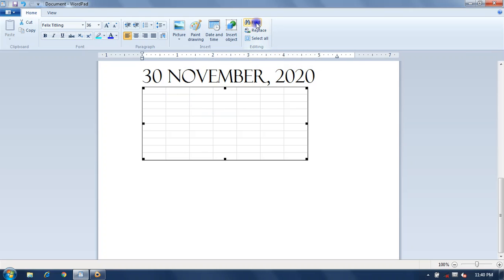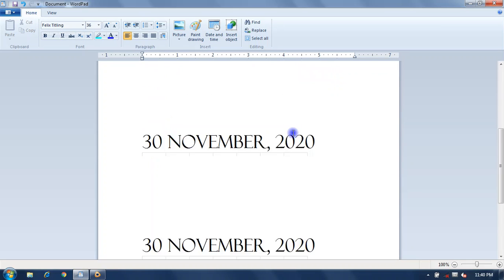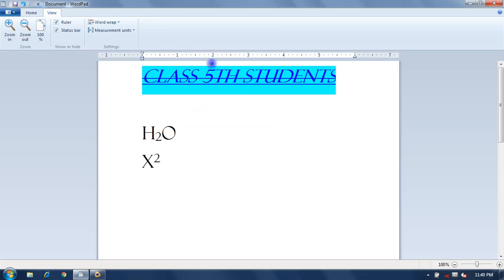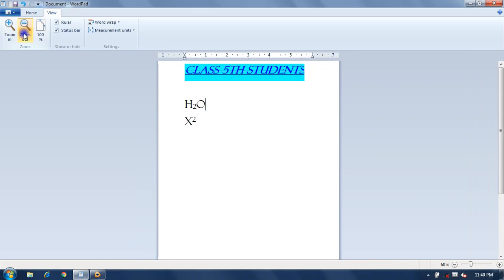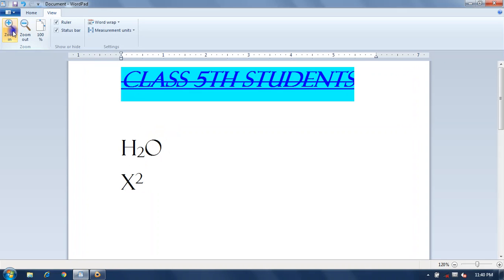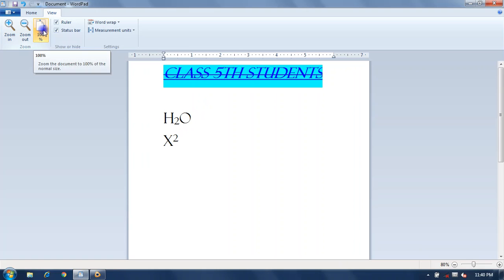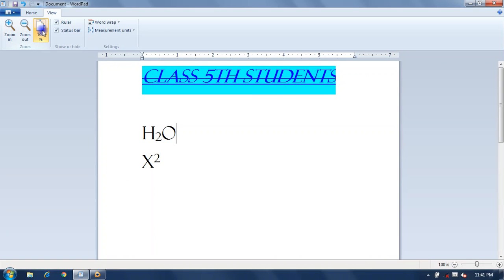Find and Replace works for finding and replacing text in your document. Select All selects the entire document. This completes the Home tab in WordPad. The View tab contains zoom options: Zoom In displays a larger image, Zoom Out displays a smaller image, and 100% fits the document at 100% scale.